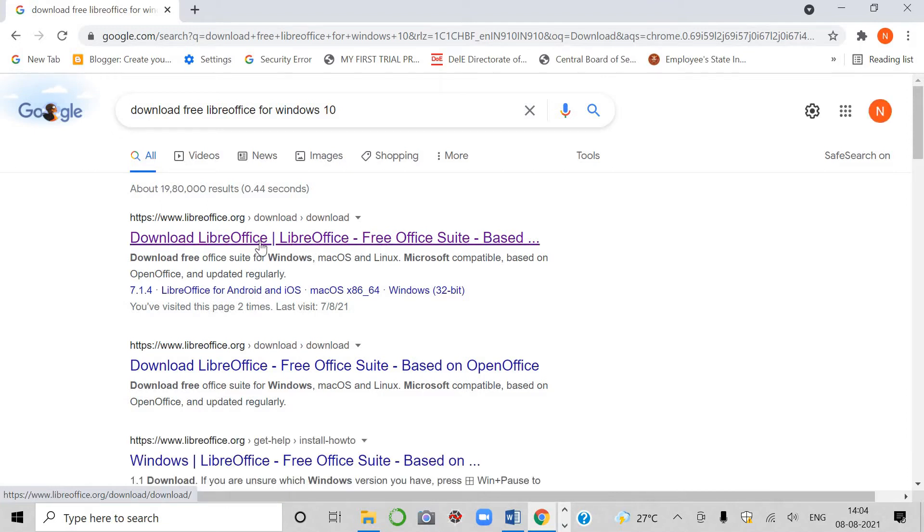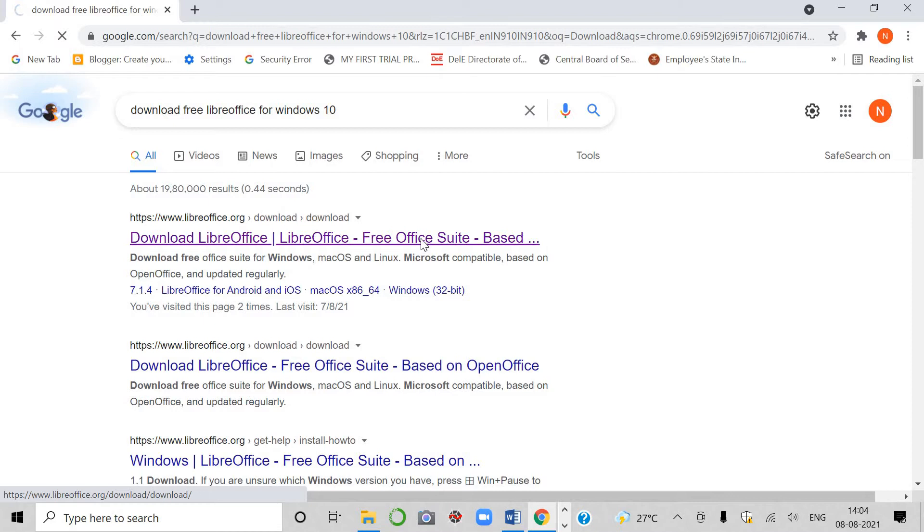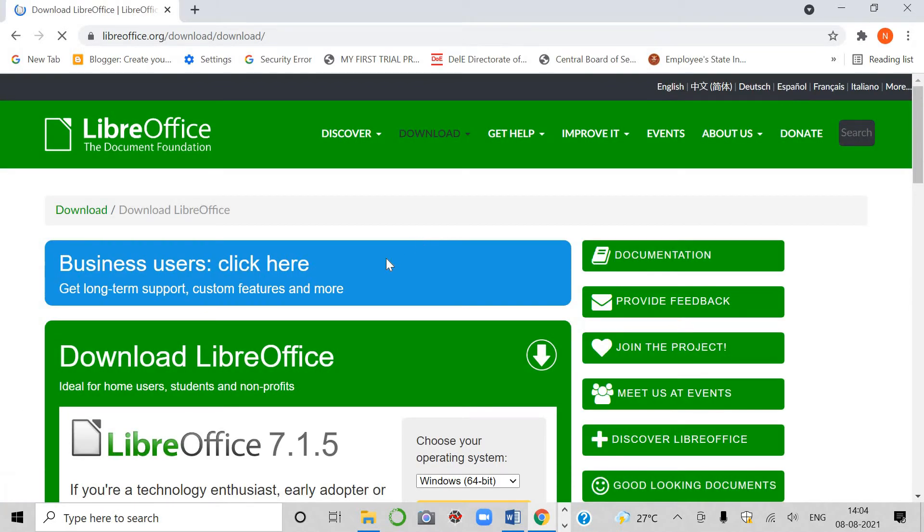First option is download LibreOffice, LibreOffice free office suite. It is a suite because it contains four applications. I will show you all of them, students.